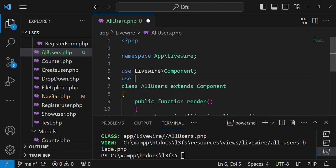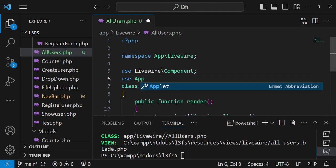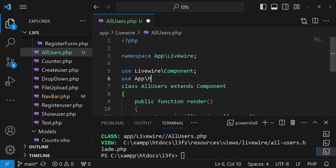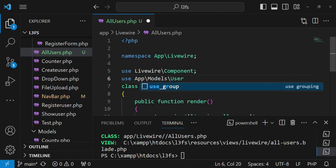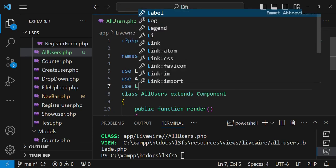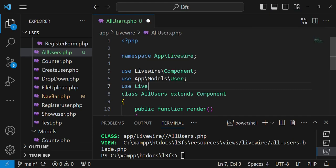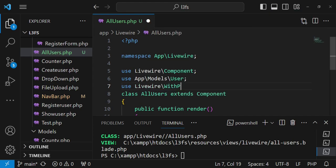So we can say use app models user. I also want us to import the pagination trait, so in other words it's called the with pagination trait. So I'm going to import it use Livewire with pagination.